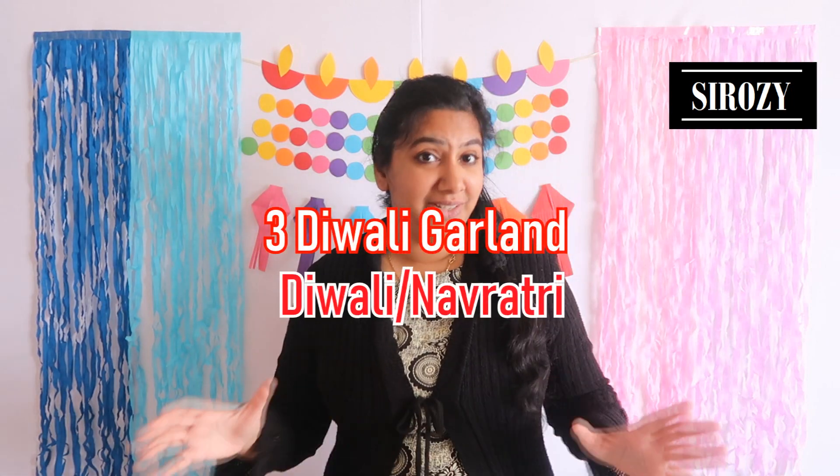You can use it for Diwali decoration or for any other Indian occasion decoration. You can also use it as a temple decoration, and if you want you can also use it for occasions like Christmas or birthday parties as you wish.